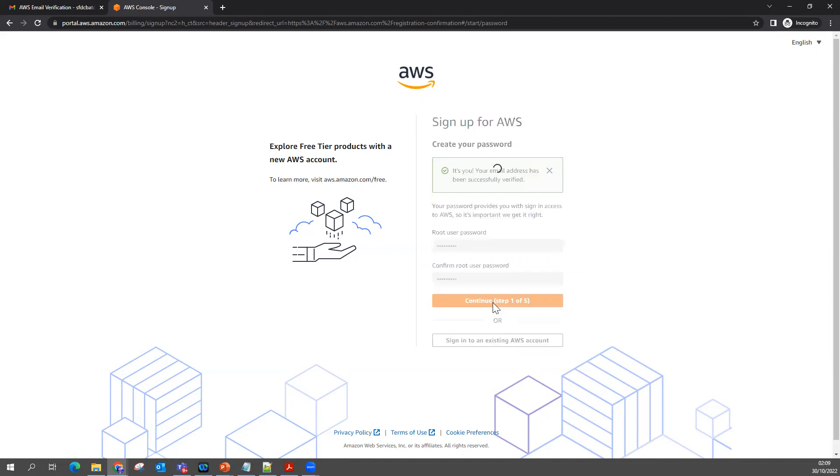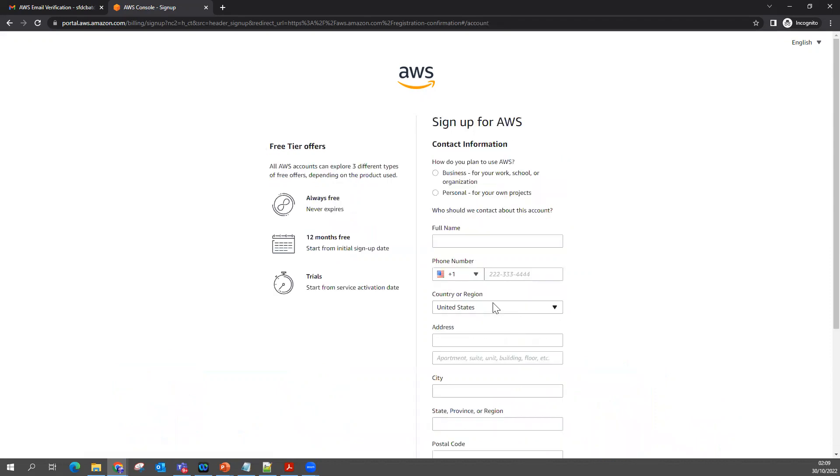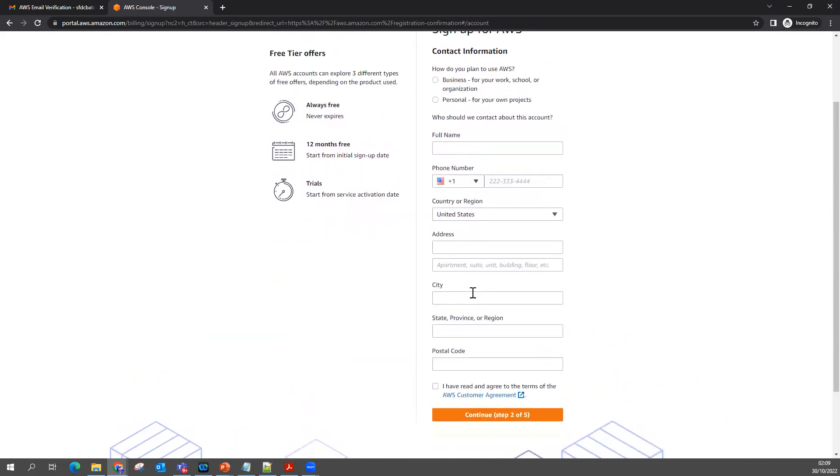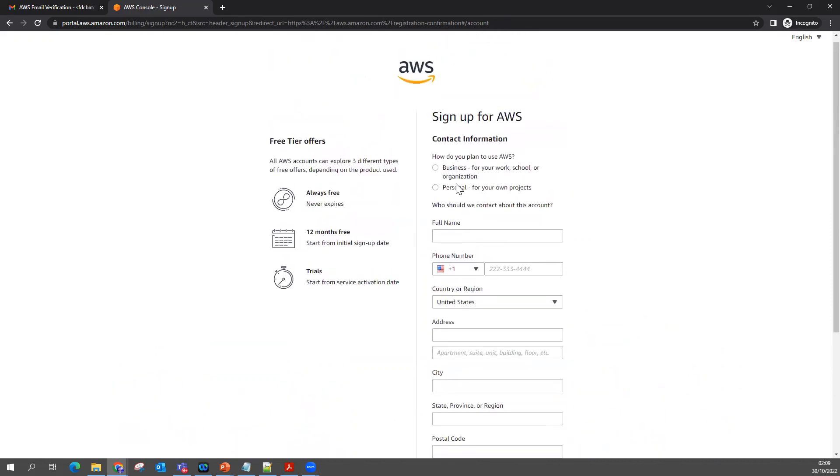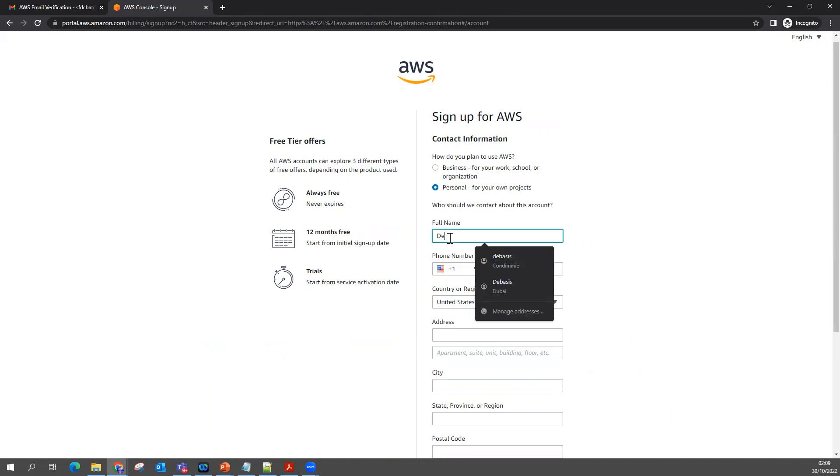Step one of five. You can see some questions here to fill out, like how do you plan to use AWS - is it for business or for personal? I'm saying for personal. My name I'm going to put as Debasis Jena.